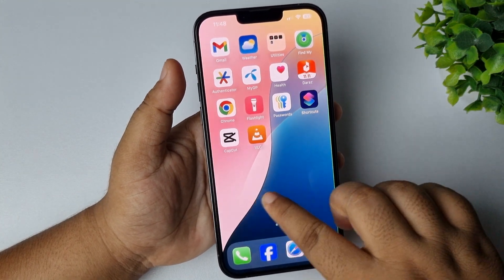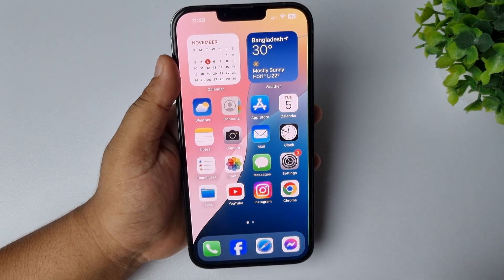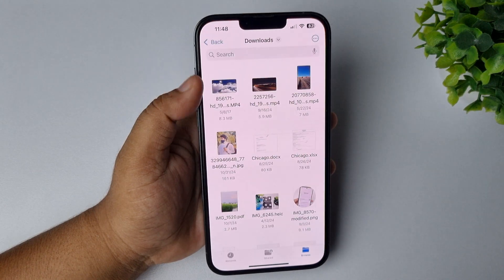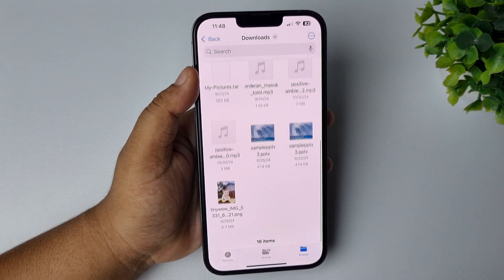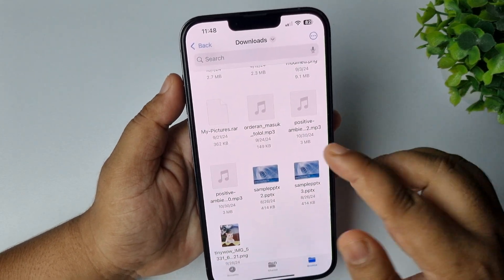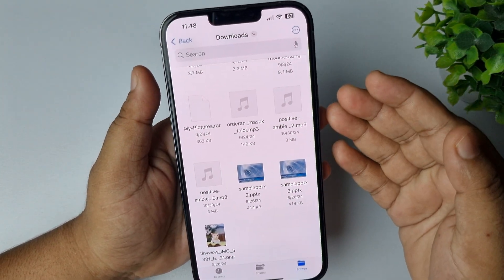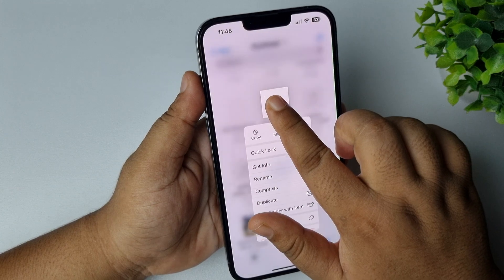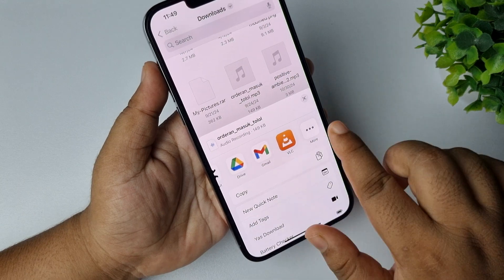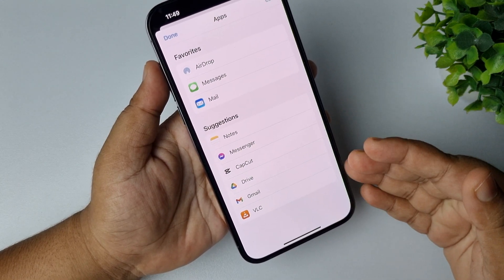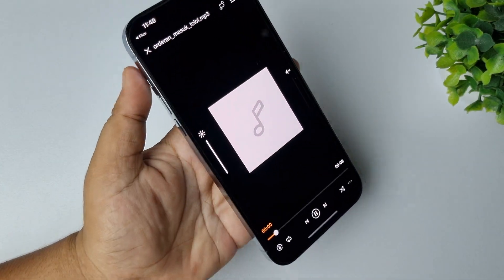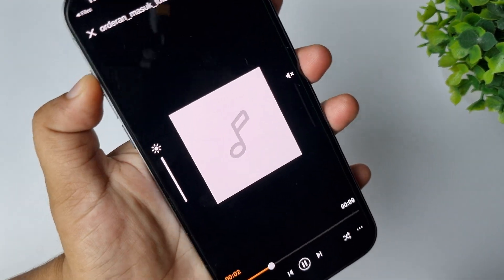So we have to go to our Files app. If you've stored your audio in your Files app, navigate to the audio file. For example, I want to play this audio with VLC — I'm hard pressing on it, tapping Share, then tapping More, and from the list finding and tapping on VLC.